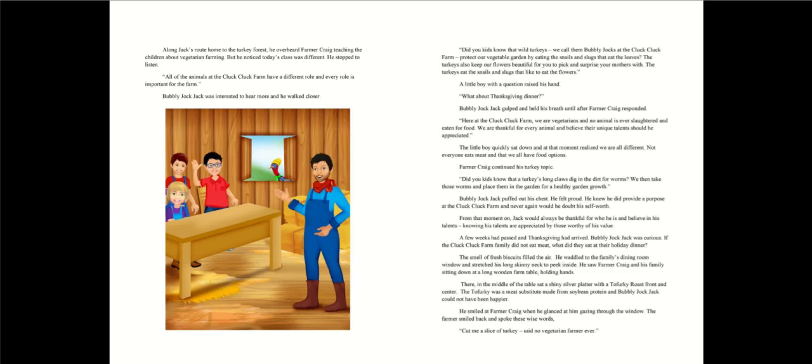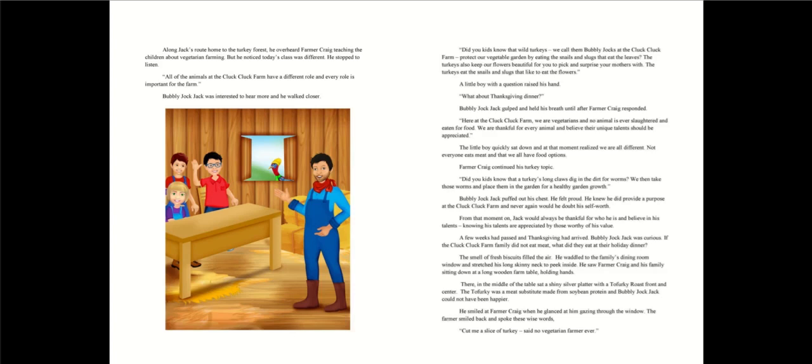He knew he did provide a purpose at the Cluck Cluck farm and never again will he doubt his self-worth. From that moment on, Jack would always be thankful for who he is and believe in his talents, knowing his talents are appreciated by those worthy of his value. A few weeks had passed and Thanksgiving had arrived. Bubbly jock Jack was curious if the Kluk Kluk farm family did not eat meat, what did they eat at their holiday dinner? The smell of fresh biscuits filled the air. He waddled to the family's dining room window and stretched his long skinny neck to peek inside. He saw Farmer Craig and his family sitting down at a long wooden farm table, holding hands.